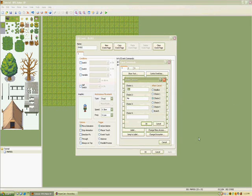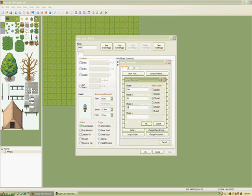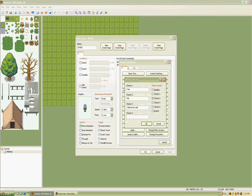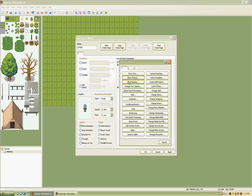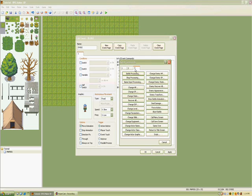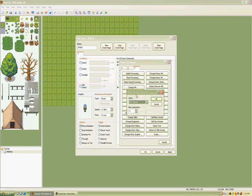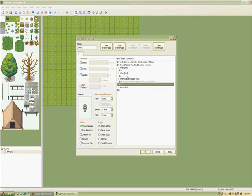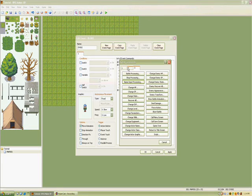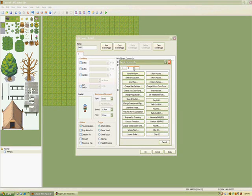Show choices. Yes, no, I like how I am now. And then when I start, let's put in name input to 10. And no, do nothing.